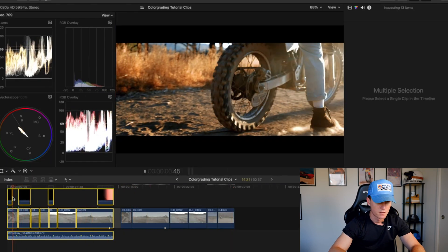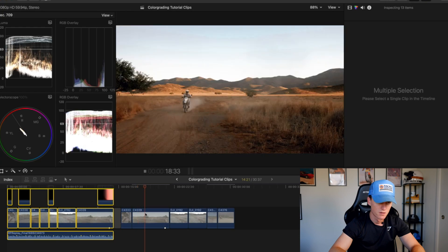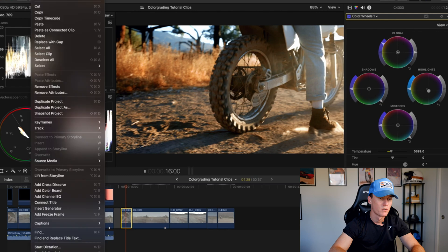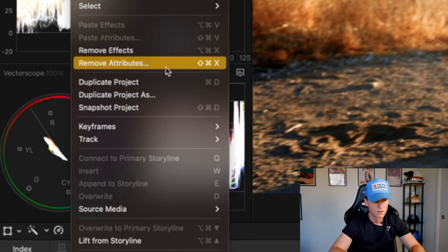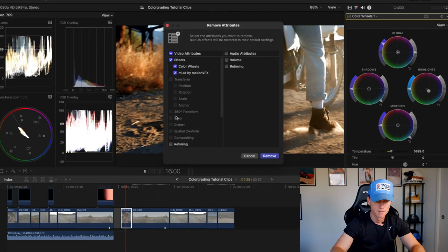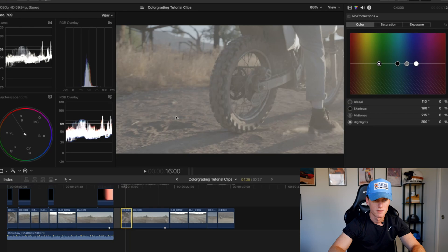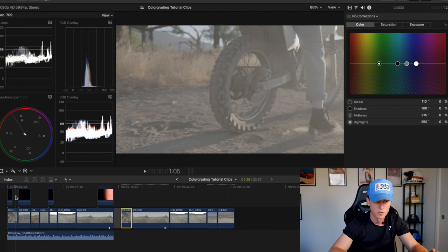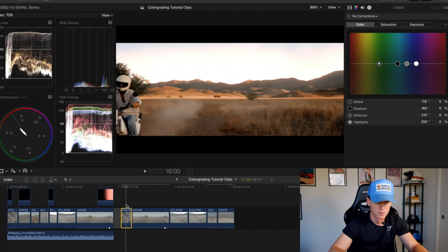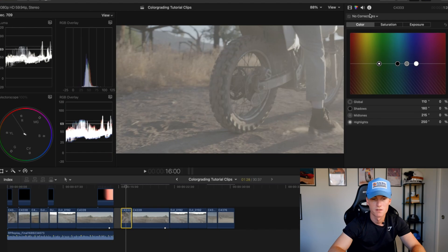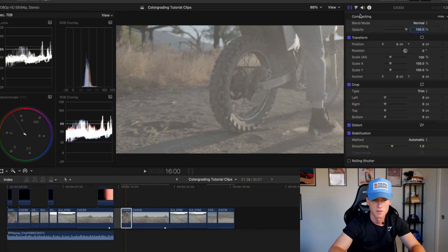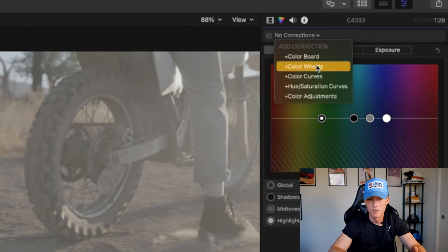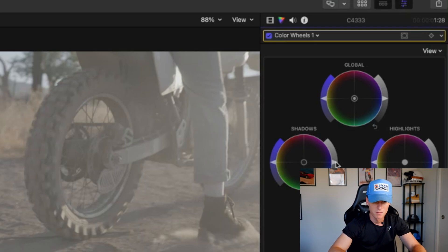All right guys, let's start with these first two clips here. I'm going to go in and remove attributes and pull off the color wheels and MLUT. So here's that clip in S-Log 3 straight out of the camera. Let's come in here. First thing I'm going to do is come to your color wheels, and first thing off the bat I'm going to check on the shadows.